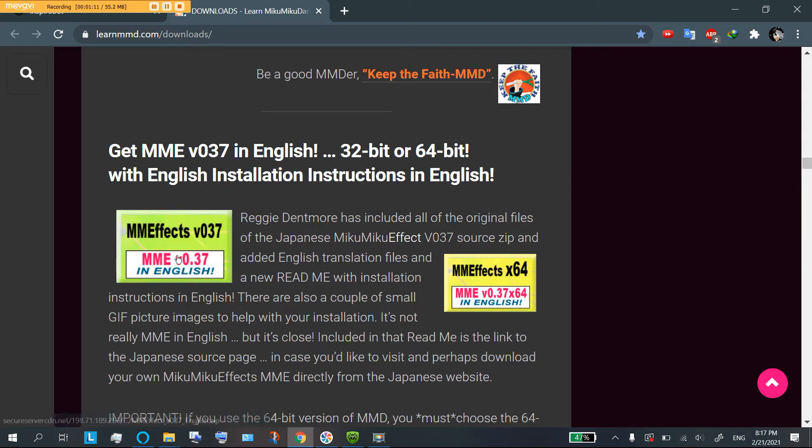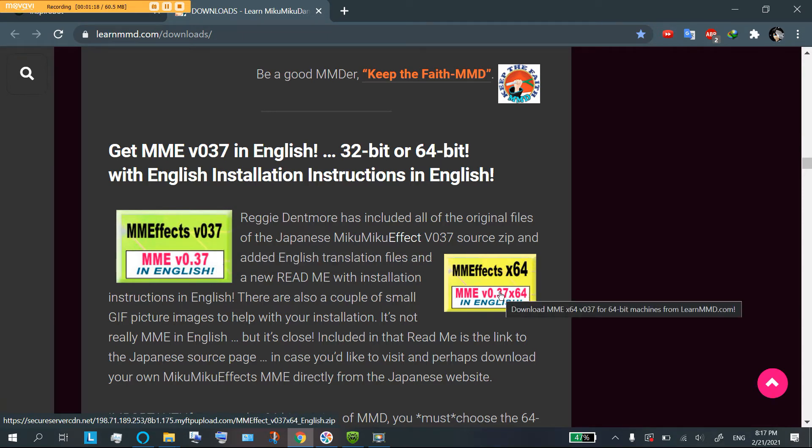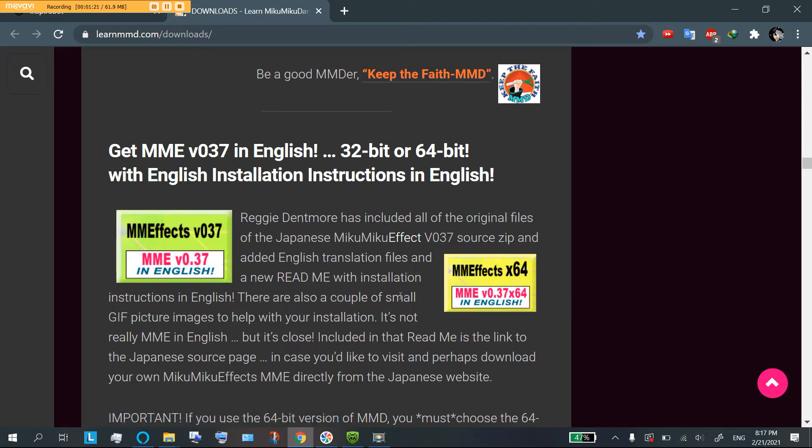Here, you need to remember which version of MMD you install, and download the correct MMD effects. If you get the wrong ones, it's not going to work. So, which MMD do you have?